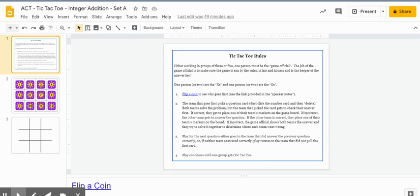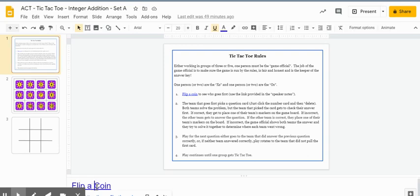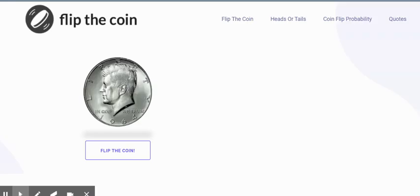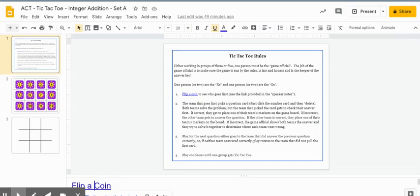The first slide contains the rules for tic-tac-toe. Within the rules, I've also created a link to flipping a coin so students can click on that and do a coin toss to see who gets to go first playing tic-tac-toe.